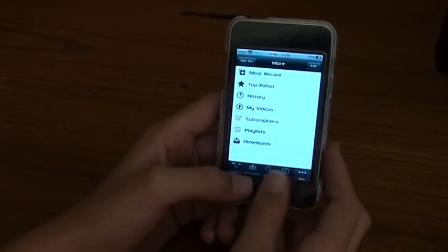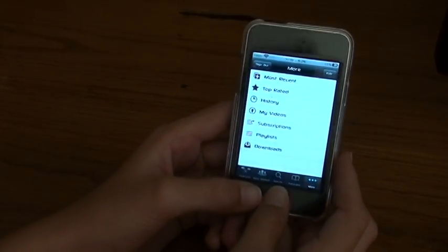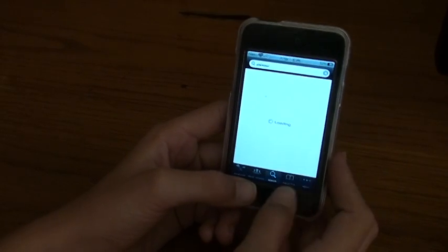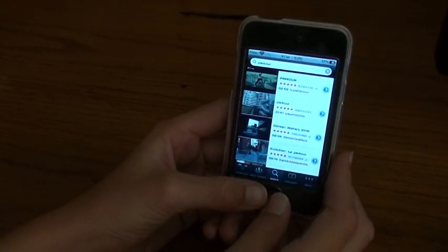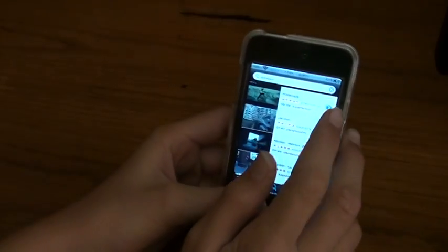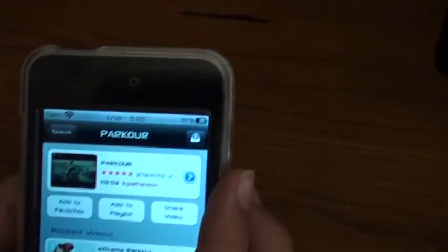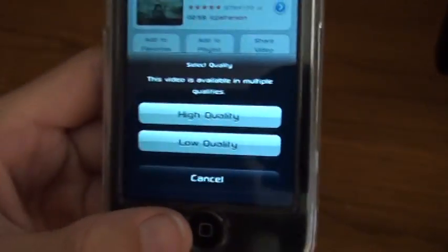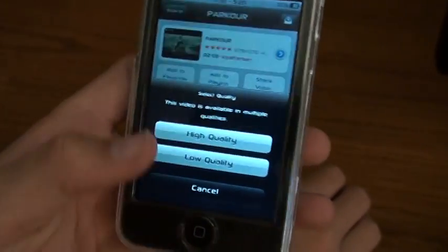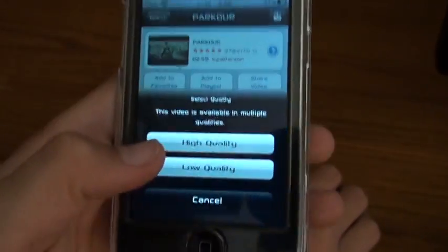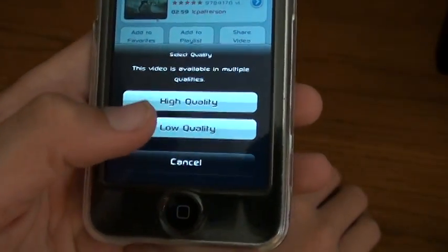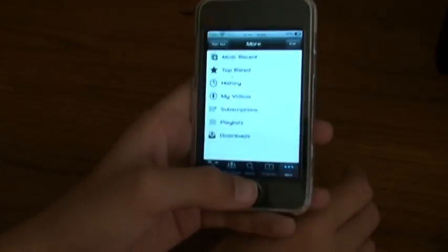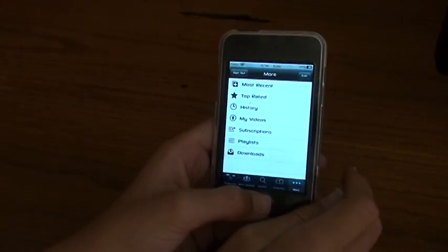And basically how you download them is you just search a video, you select the one you want, you select the blue arrow and then right there at the top you press that button right there, that one with the little arrow and then you can select high quality or low quality. I always do high quality because the low quality is like really bad quality. So you can do that and then it'll start downloading it and it actually downloads pretty fast. So it's a very useful app.